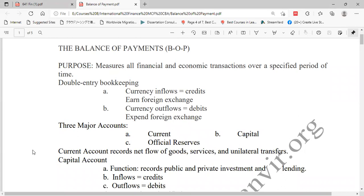The inflows and outflows are recorded under three major accounts: the first is known as the current account, the second is the capital account, and the third is the official reserve account.